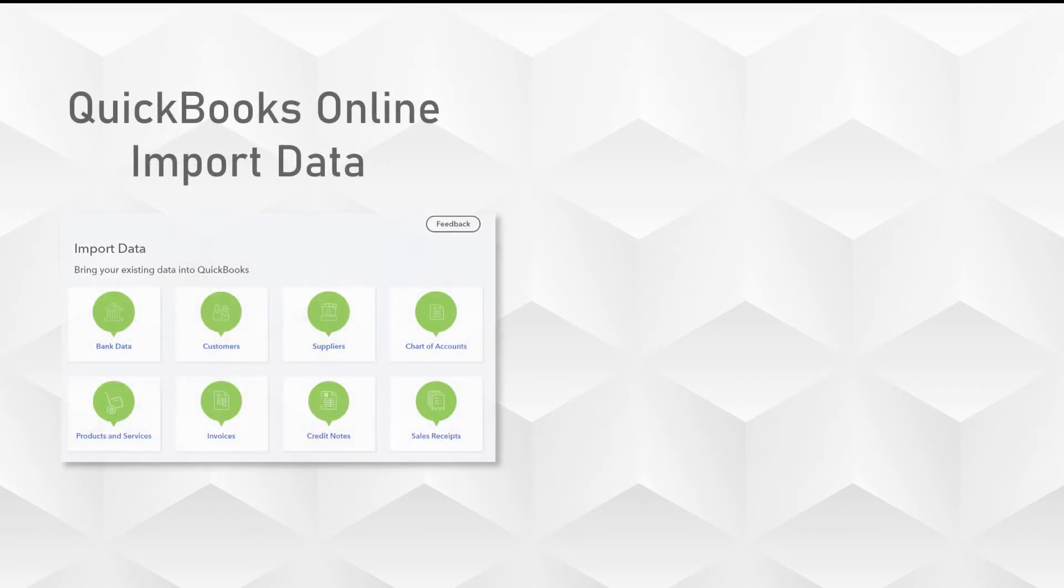You need to import data into QuickBooks Online but you're wondering what you should use. There are a few options out there. The first being QuickBooks Online import data feature.